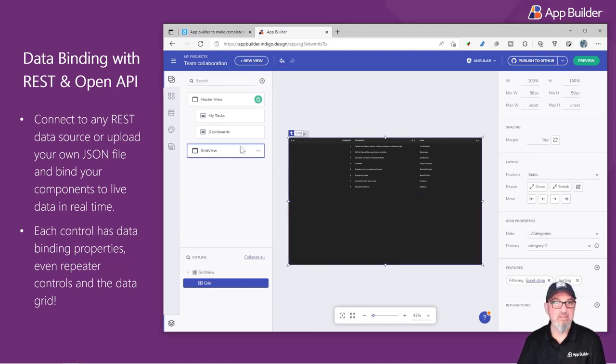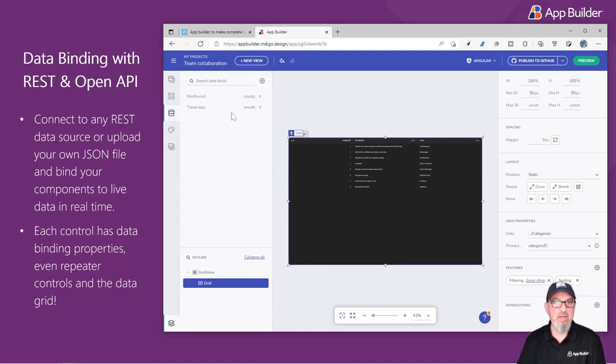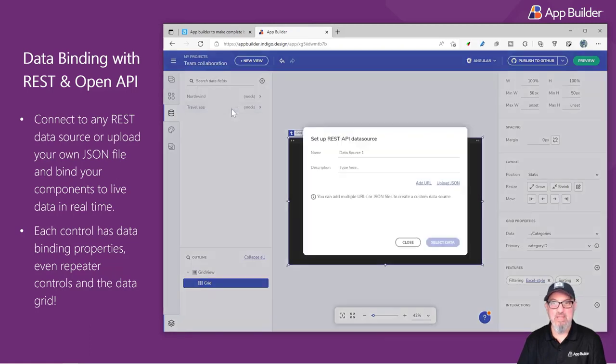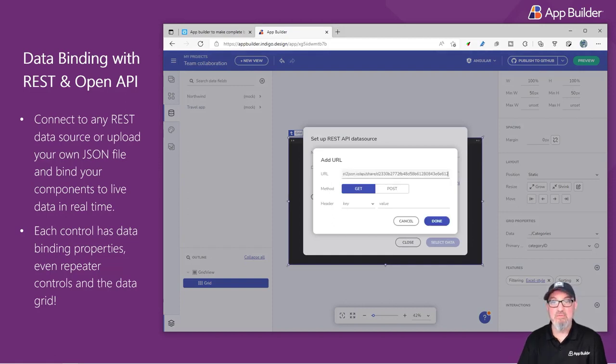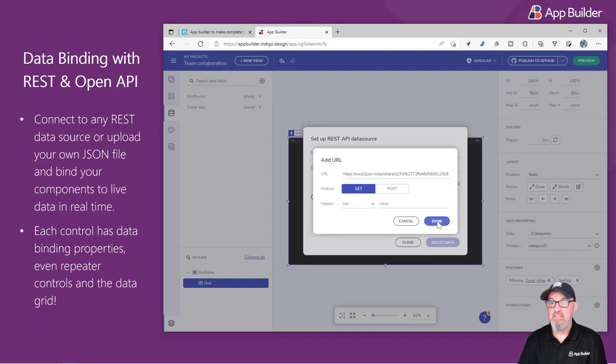Next, let's go to the Data tab. I'm going to click the plus sign, add a new REST API. I have a URL, which is live in the cloud, which is a RESTful API returning the Northwind customers table. I'm going to click Done.